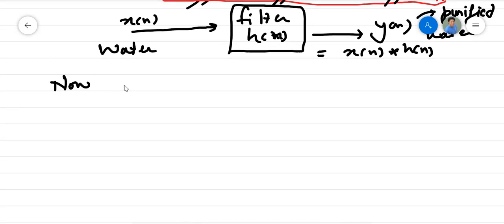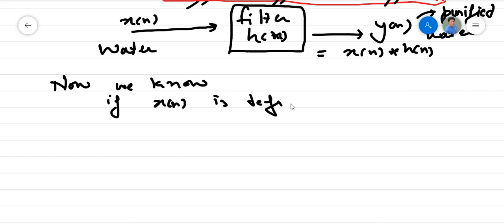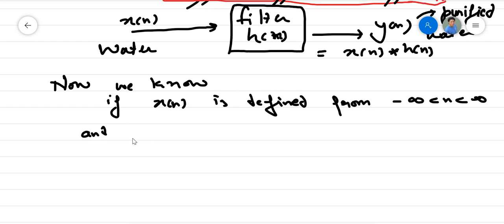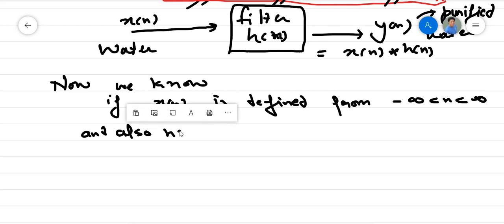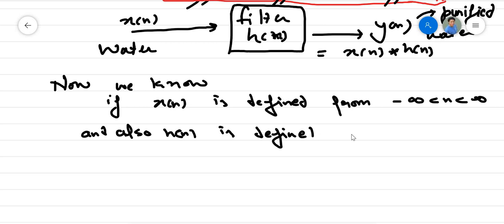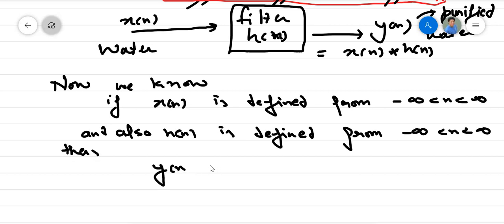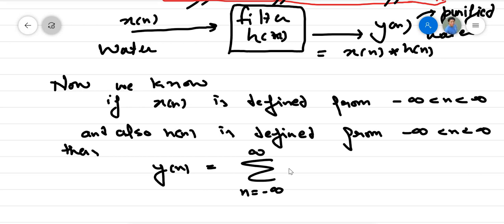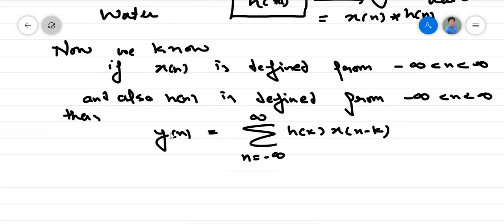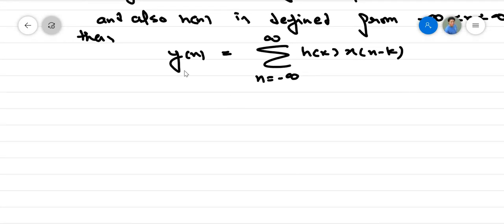Now we know that if x(n) is defined from minus infinity to infinity, and h(n) is also defined from minus infinity to infinity, then y(n) in formulation terms is the summation from n equals minus infinity to infinity of h(k) times x(n minus k). This is a general kind of system which can take any input x(n) and lead to a value of y(n).